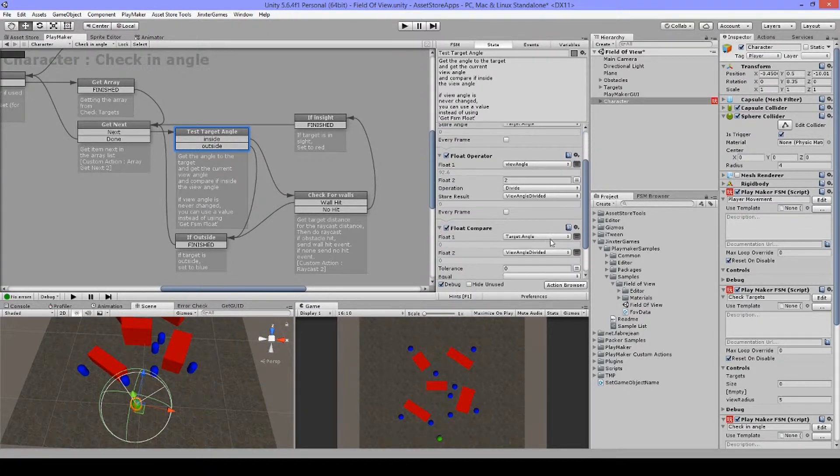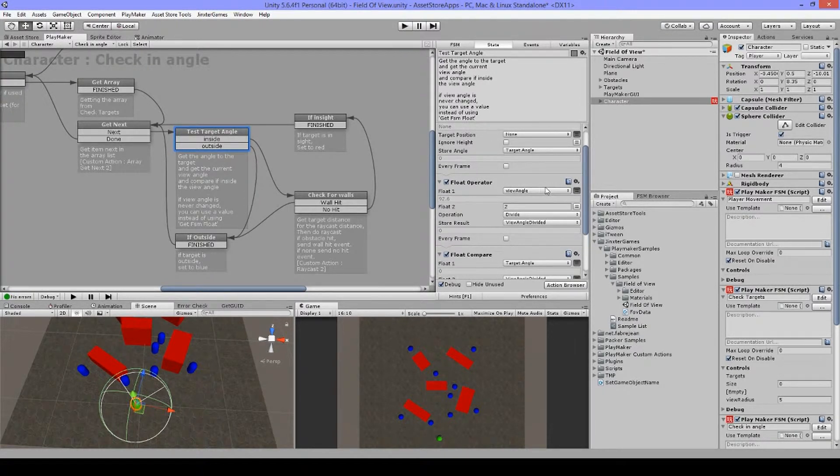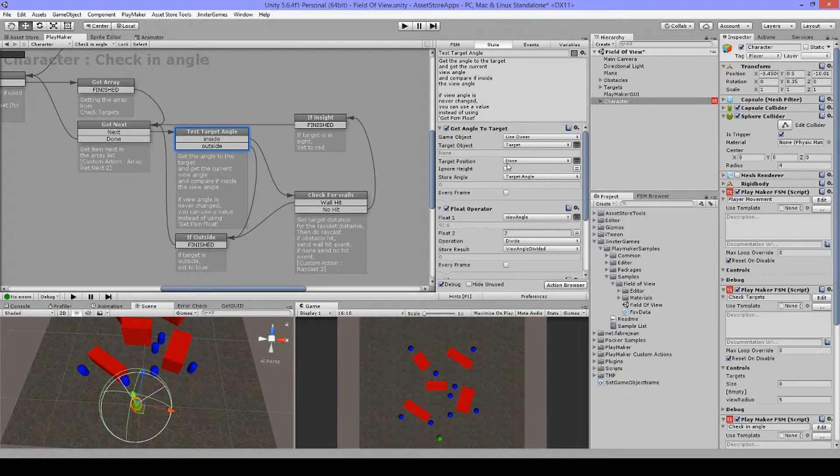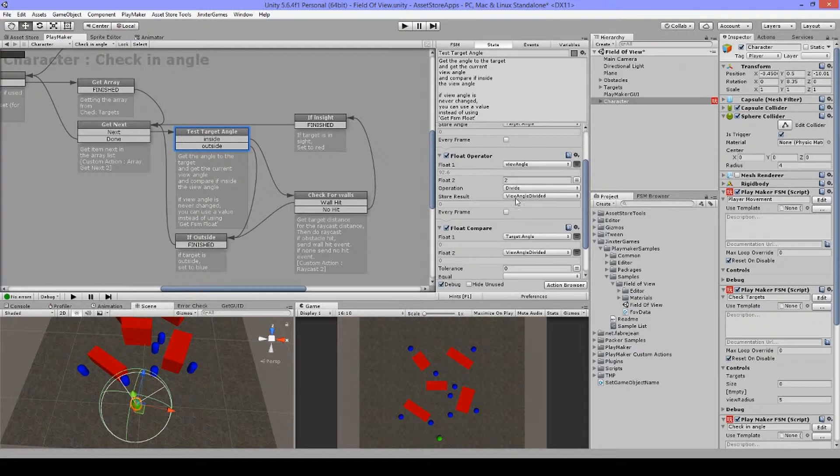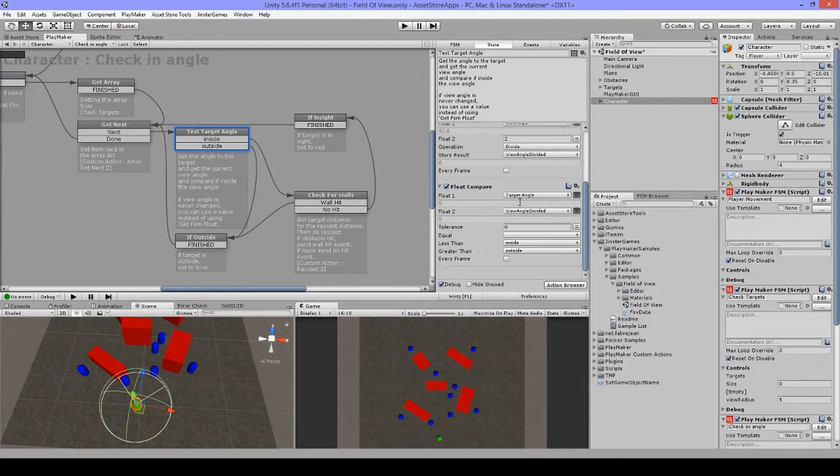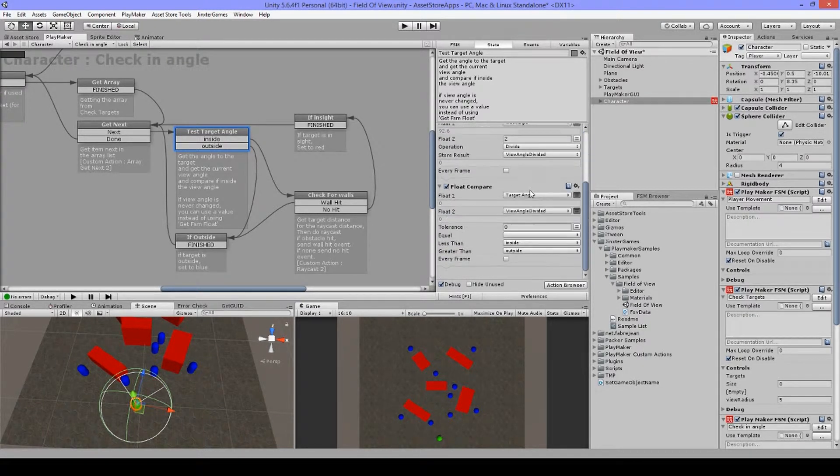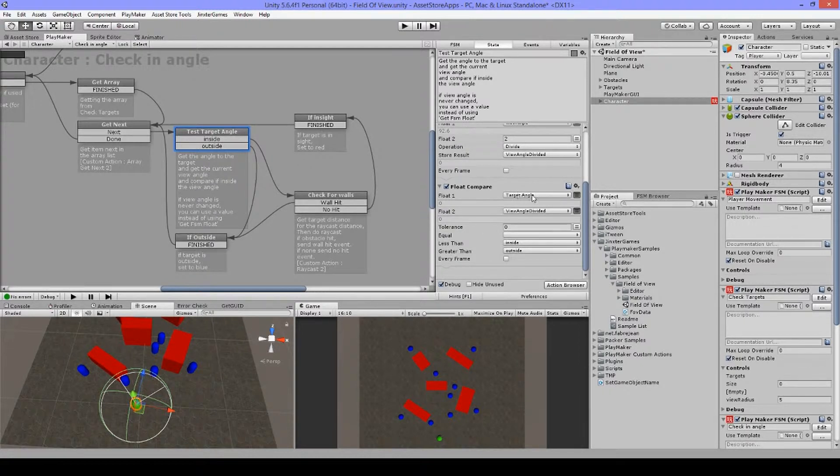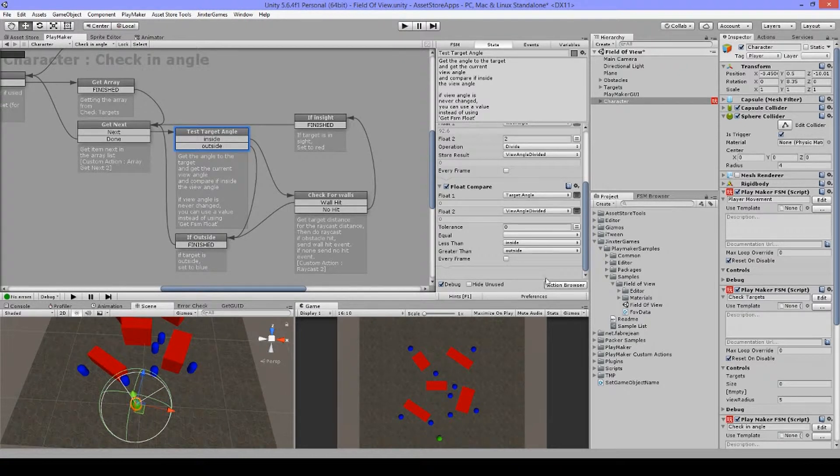So it depends on how I've set this up. And I'm going to divide this by two, so I only want half from this, from the value from that. But then I have my float operator. Let me see. So get angle, view angle. And I store this in the view angle divided. Then I have my target angle here, which I got here from get angle to target. And I'm going to compare this to the view angle divided. Then if it's less than, it's going to be inside. If it's greater than, it's going to be outside.